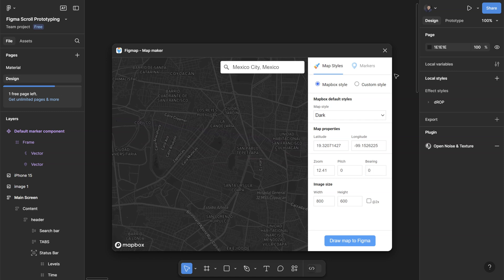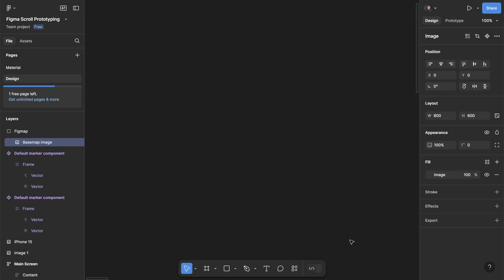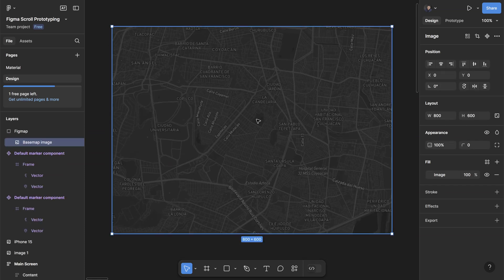So once you're happy with that, you can just change the width and height of the image that you want to paste. Let's go back to 800, just click on Draw Map to Figma and it'll paste as static image. Now I have this map image that I can use for my interface.